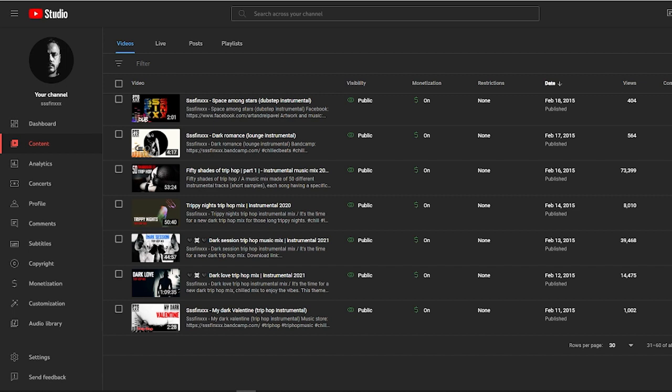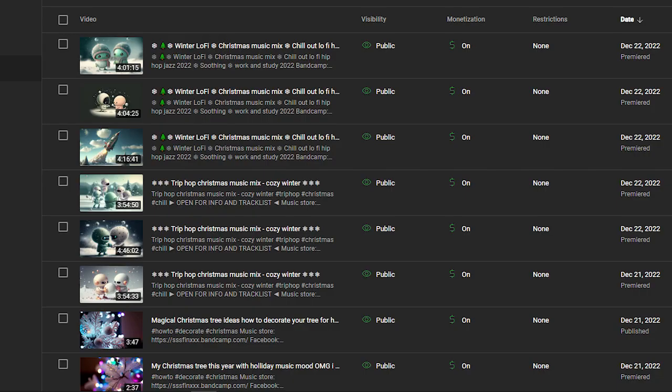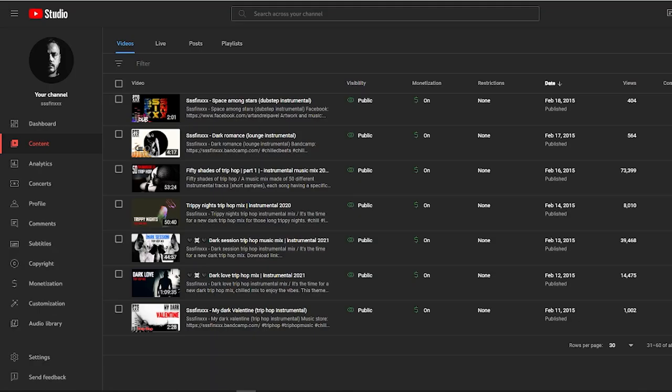Especially since on my uploads I keep using the same music that can be found on my channel. I've uploaded some Christmas mix sets and two videos of my Christmas tree that were deleted.